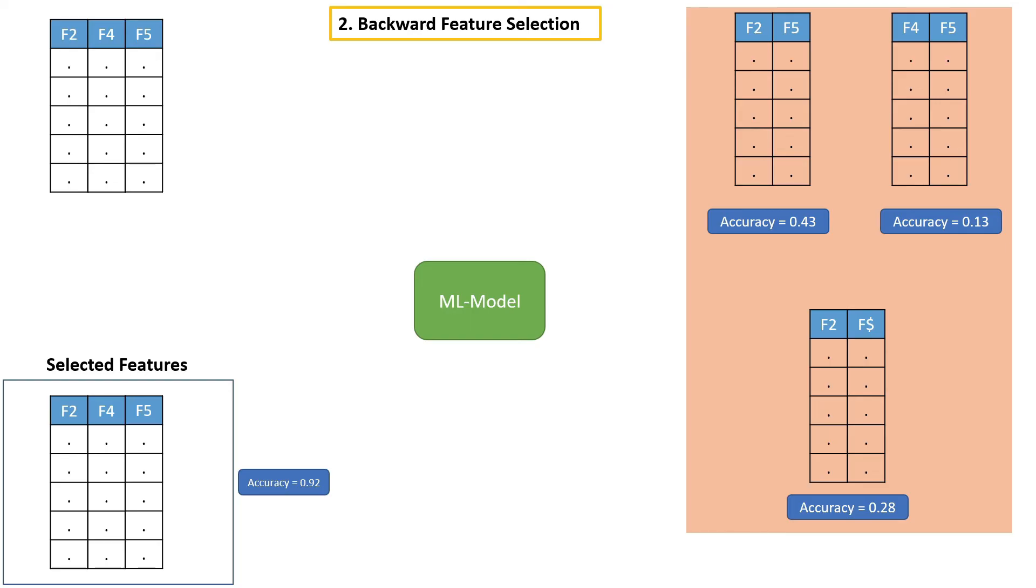Finally, we can say that these three features are the best features. This is how we can select features using backward feature selection. In the next video, we will discuss about exhaustive feature selection. Make sure you watch my next video.